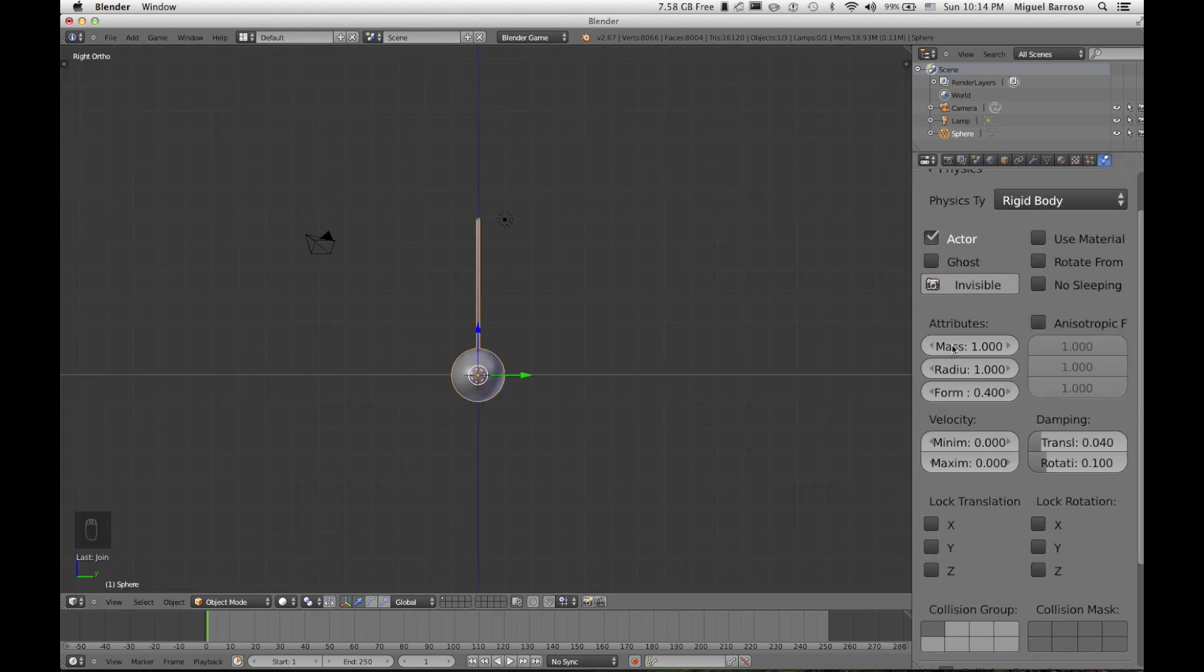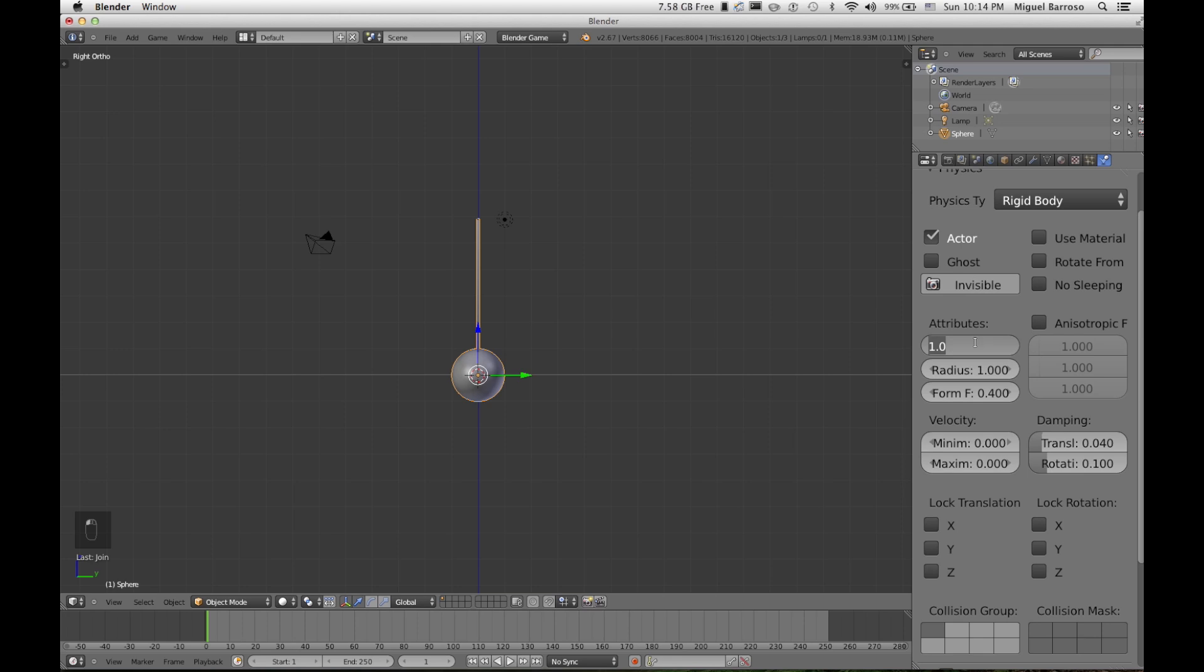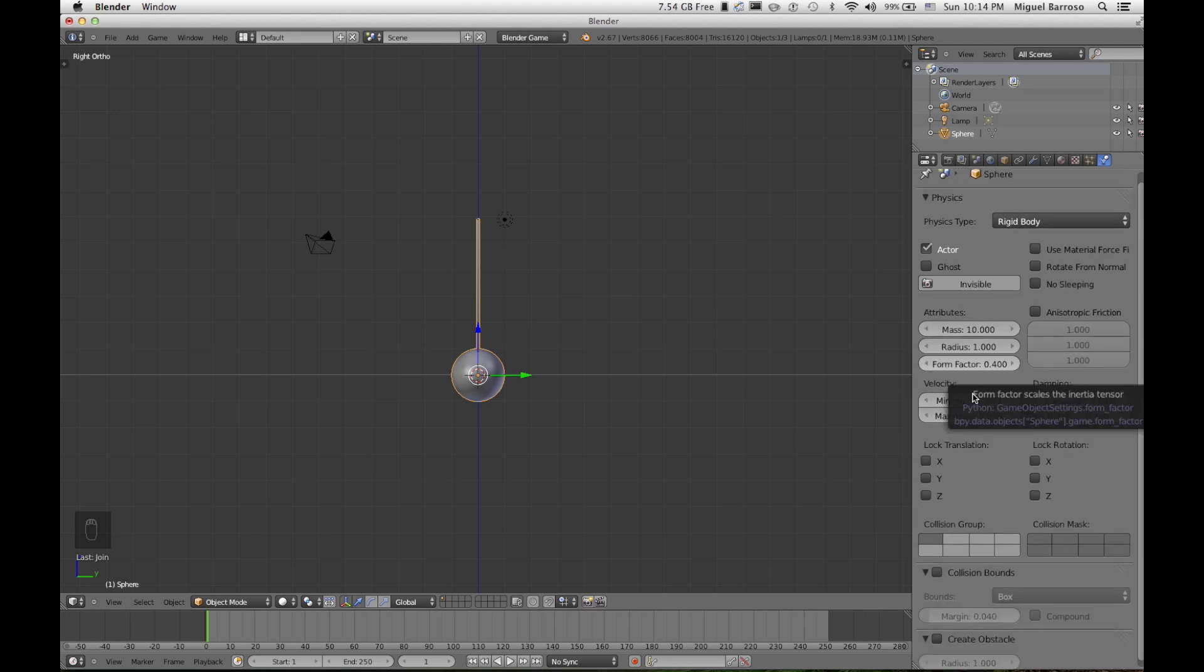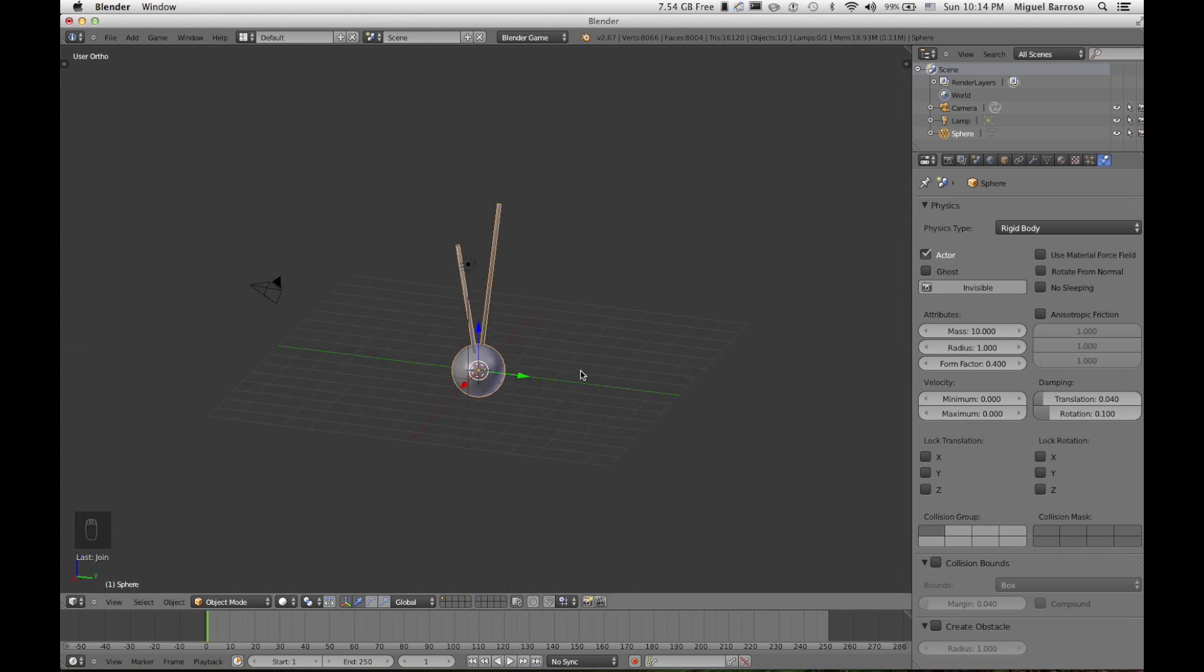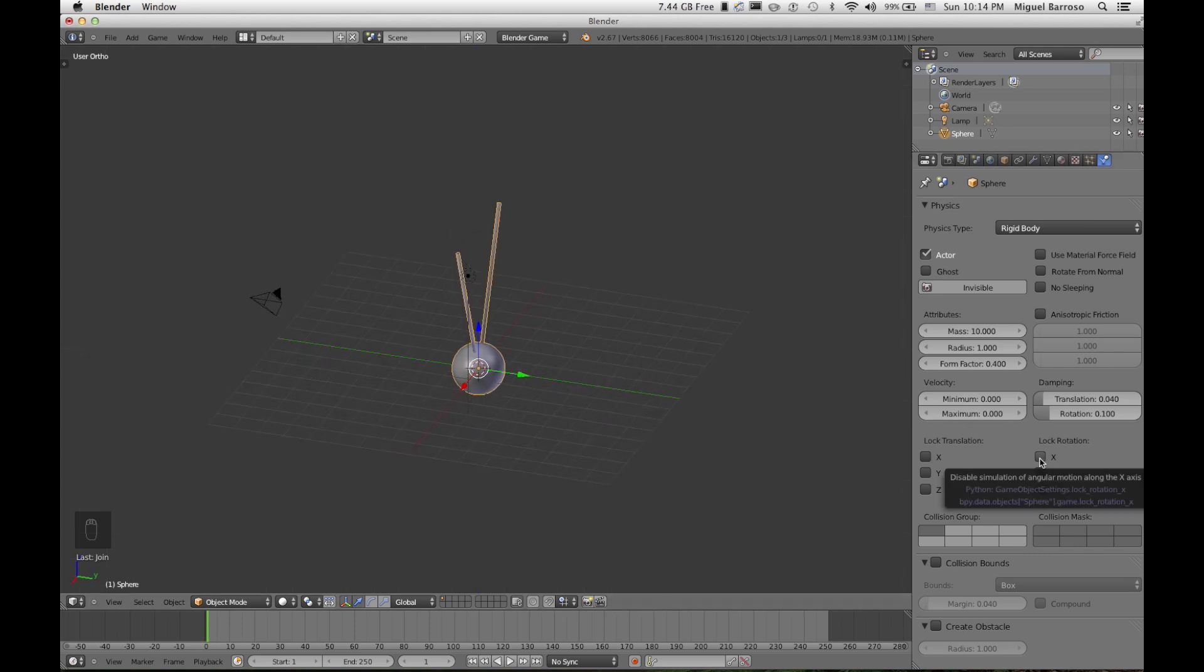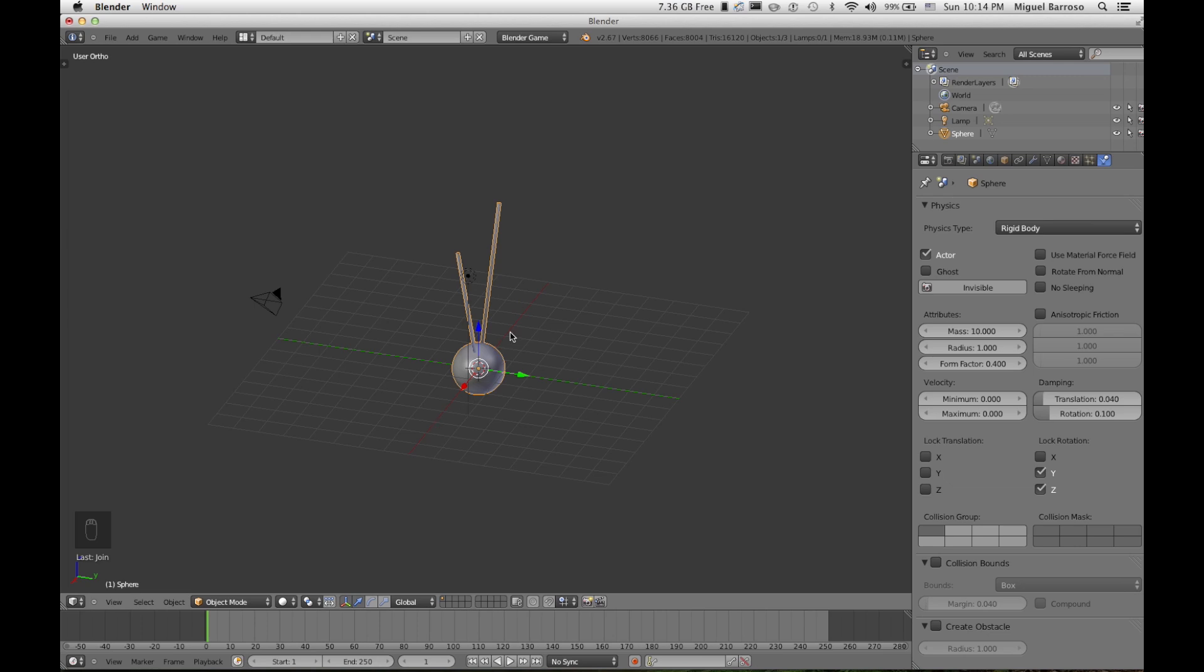I'm going to give it a mass of 10. And I want it set up that I'm locking all the rotations Y and Z. I want it only so that it's working on the X axis. This way it doesn't get wonky and shimmy all over the place.